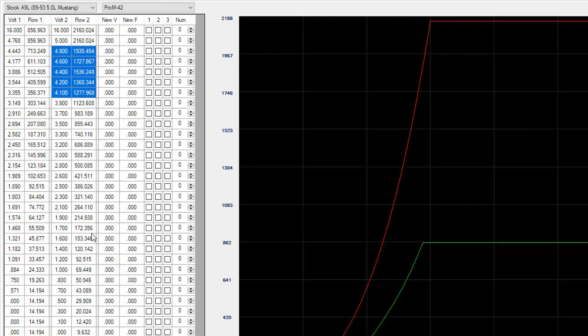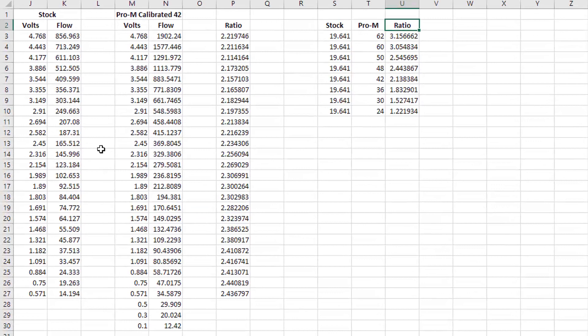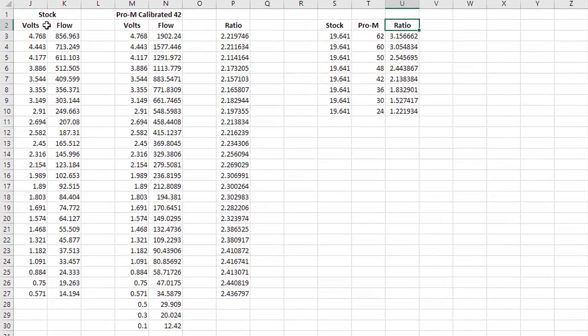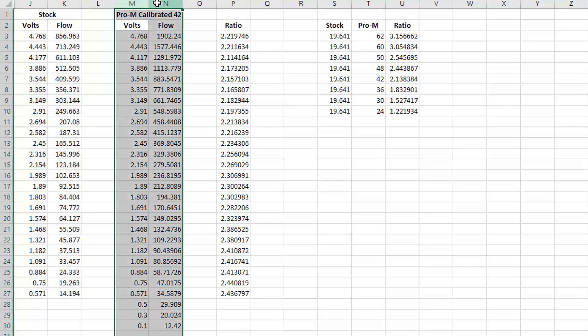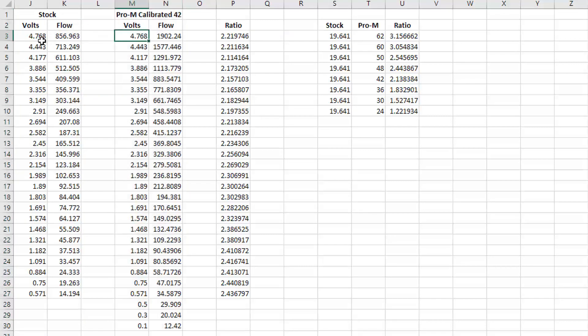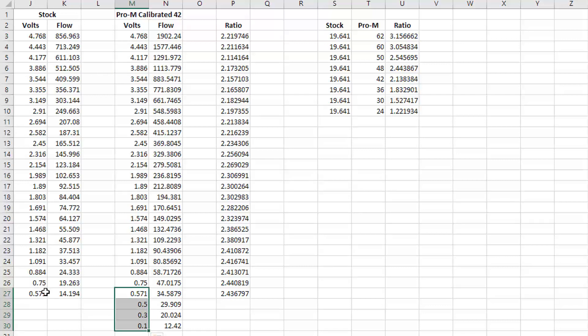The thing to look at that's important is the difference when you look at a given voltage side-by-side. So I put this spreadsheet together—same data here. On the left you've got the stock, right here you've got the Pro-M calibrated for 42. The only difference is I took the same data you just looked at but I normalized it so that we're looking at things at the exact same voltage points throughout.